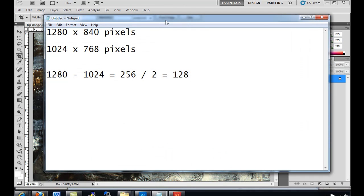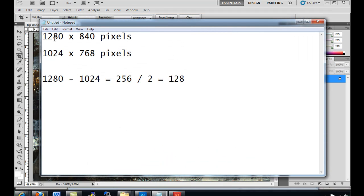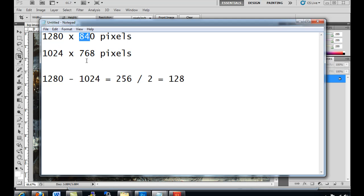The image is 1280 by 840. My Flash movie is 1024 by 768. So I'm not going to worry about the height, I'm just going to worry about the width.